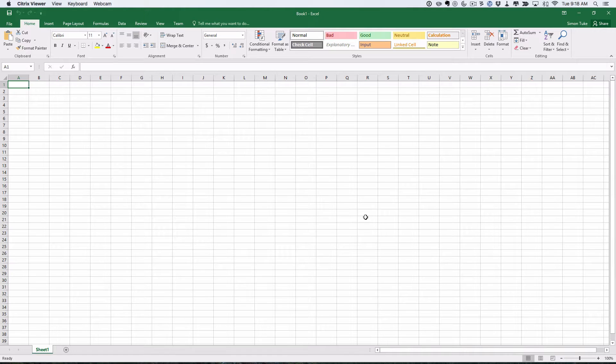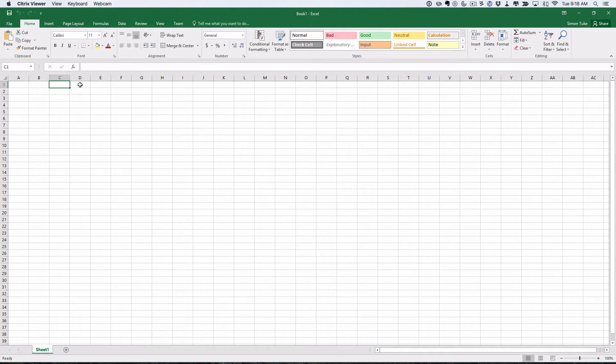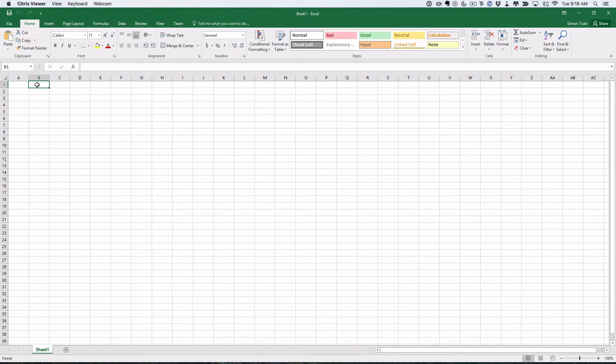What we're going to do is we're going to use the random number function in Excel. First of all, to start this off, you open up Excel. Just a reminder: in Excel you get these little rectangles which are called cells, and each one is identified by its column and its row. So this one is called A1, and this is B1, etc.